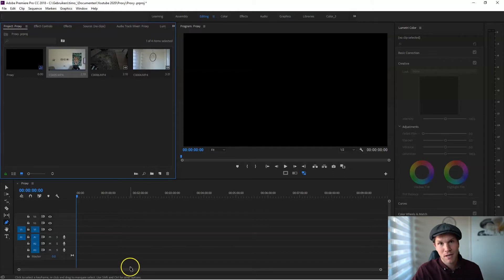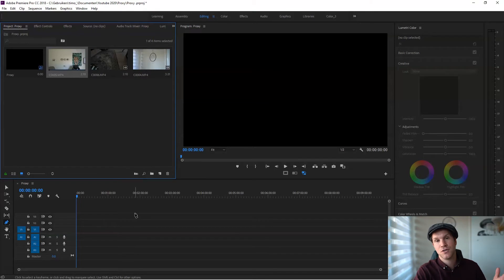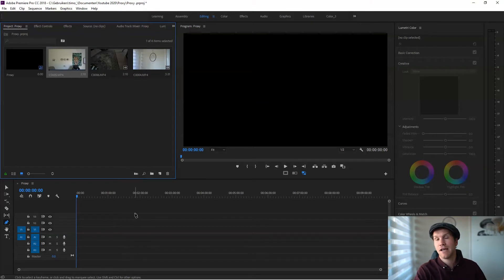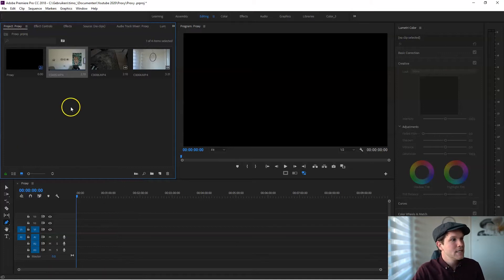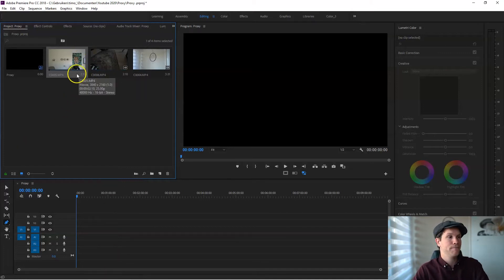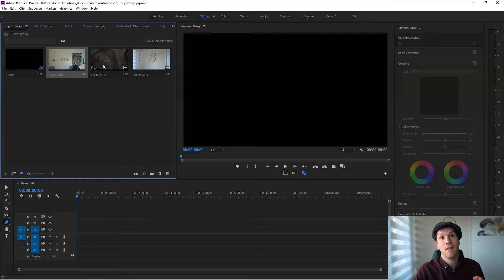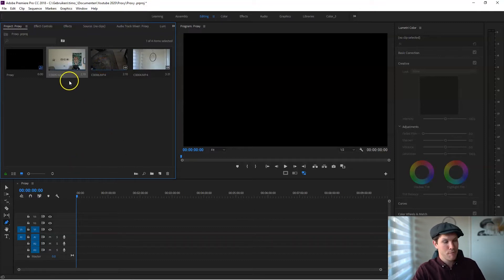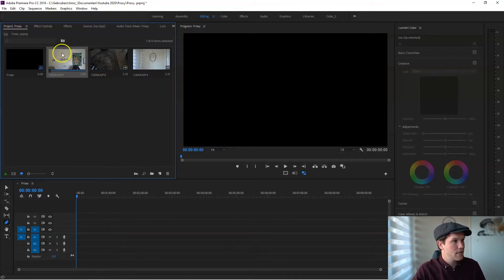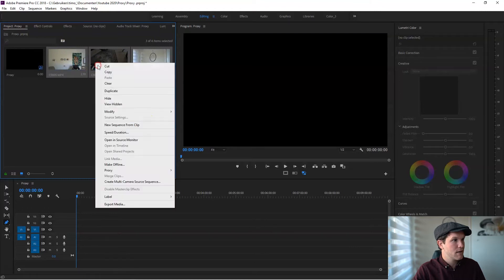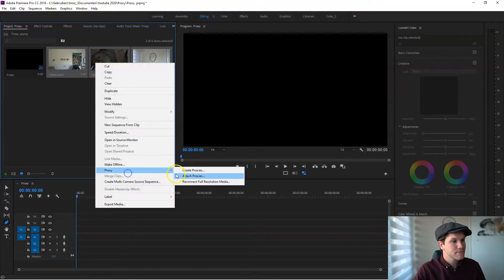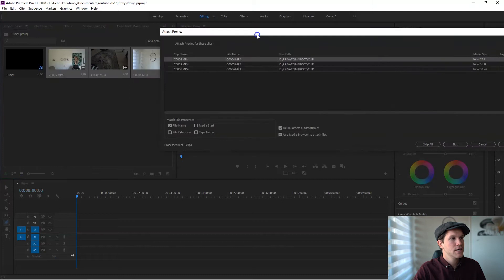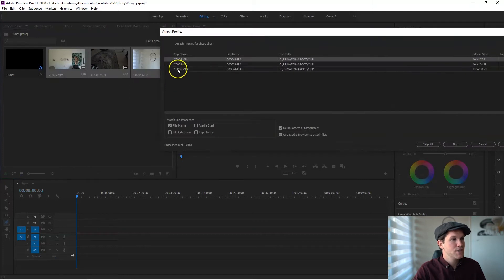But there's one problem. When you have multiple clips—let's say you shot for seven days, 200, 300 clips, even more—and you want to select them all at once, it is not possible.